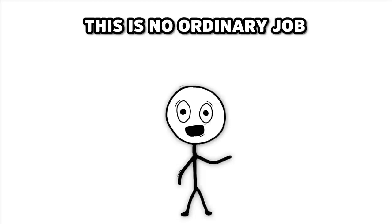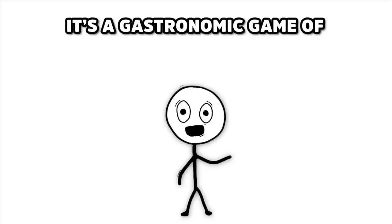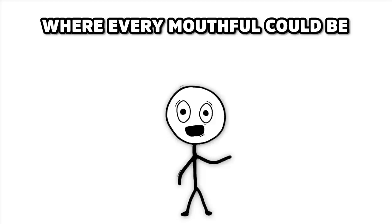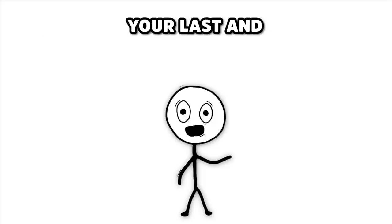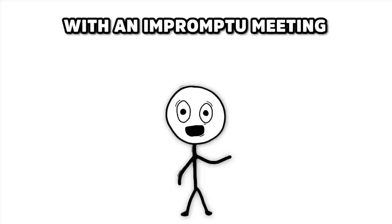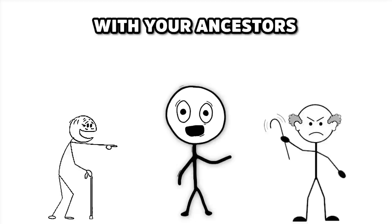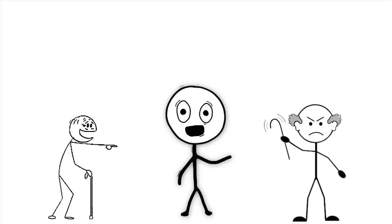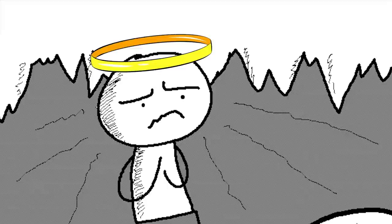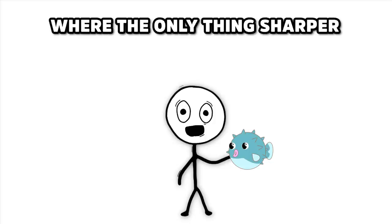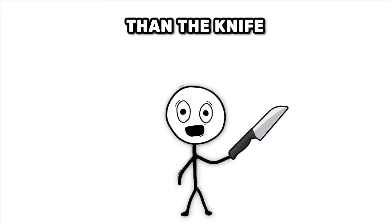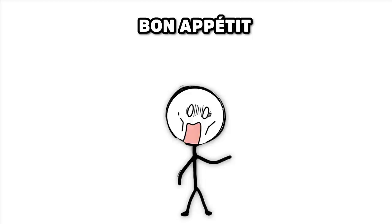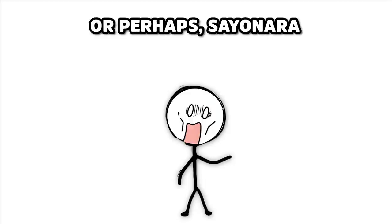This is no ordinary job. It's a gastronomic game of Russian roulette, where every mouthful could be your last, and every dinner shift could end with an impromptu meeting with your ancestors, discussing family recipes in the afterlife. The pufferfish taste tester, where the only thing sharper than the knife is the taste of danger. Bon appetit, or perhaps sayonara.